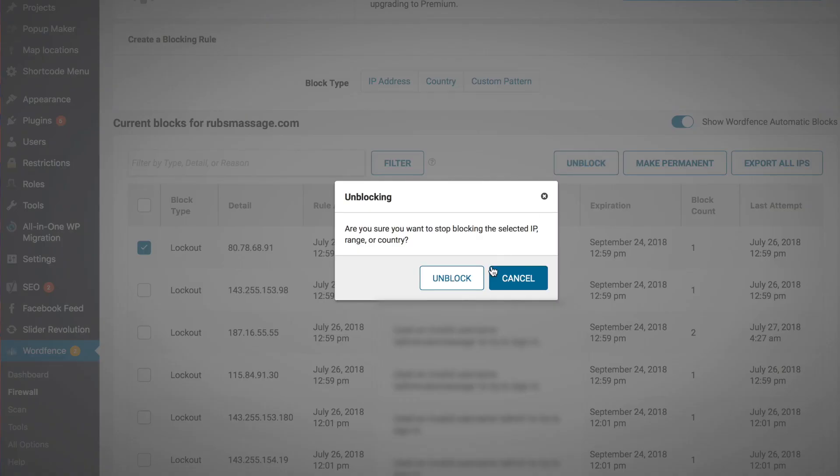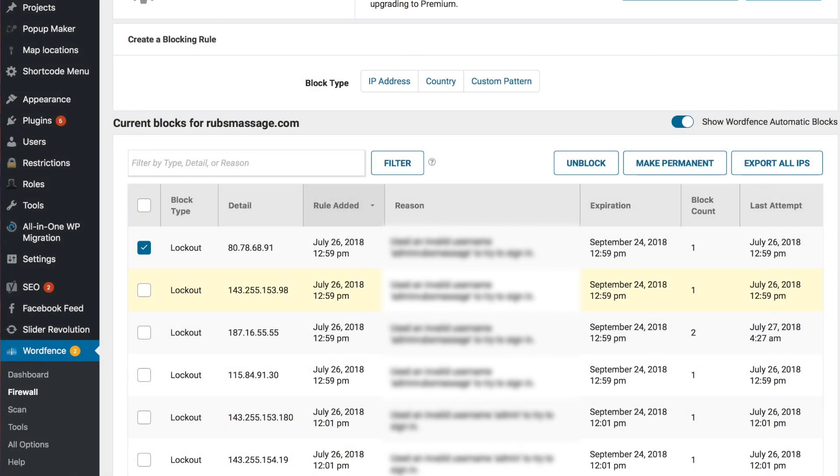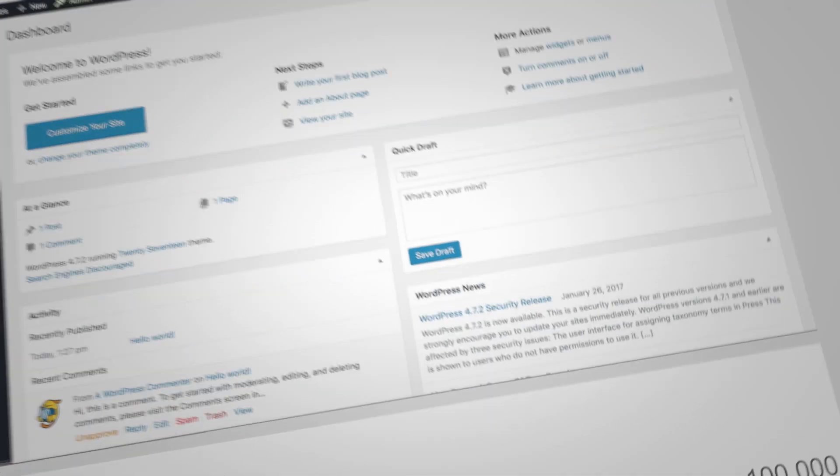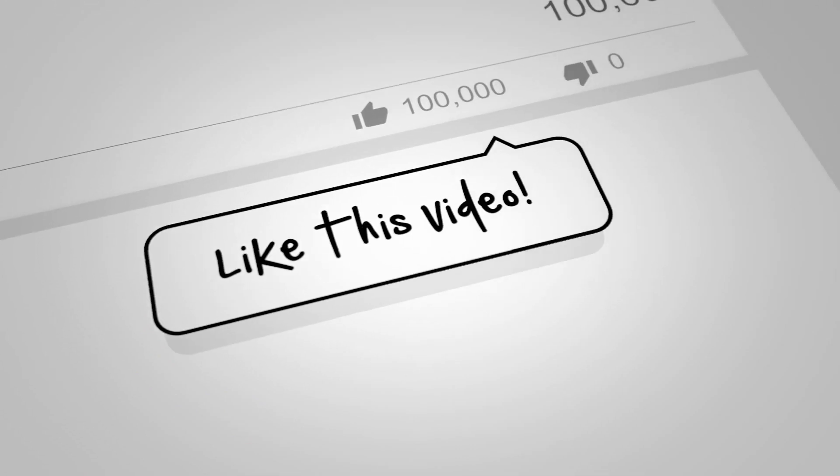You'll be prompted with this warning. If you are sure you want to do this, go ahead and click unblock, and now your user will be able to log in again. We hope that you found this video useful.